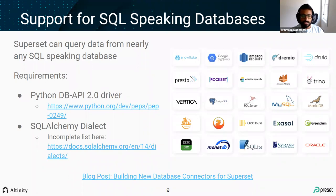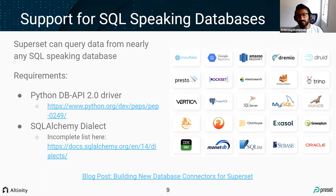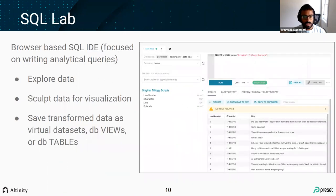SQLAlchemy and Python DB-API 2.0 are two important bets the community has made, letting Superset work with a wide variety of databases. This is one reason why, when the ClickHouse and Superset communities were figuring out how to work together, having a shared set of standards made that process very smooth. Shared standards are critical for speed and compatibility.